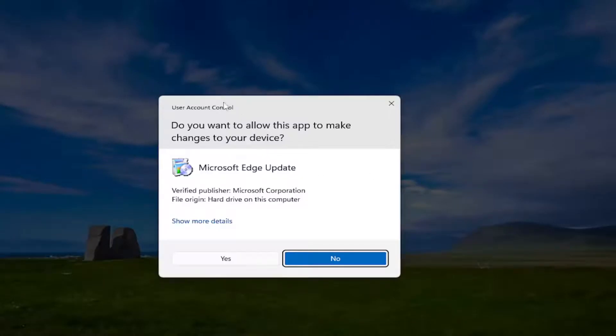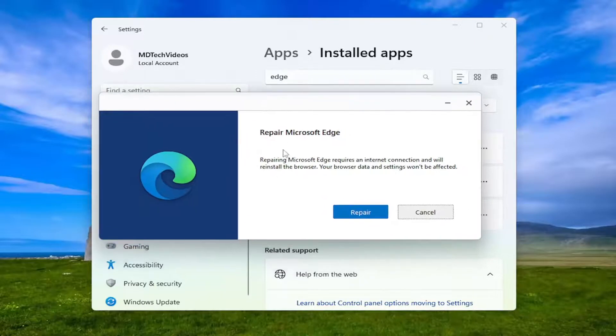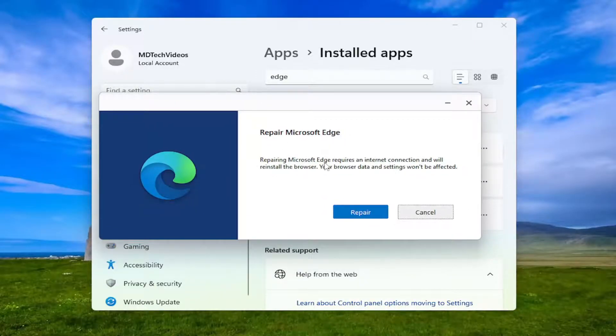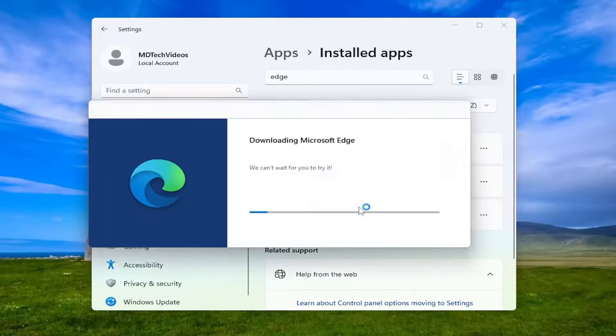If you receive a user account control prompt, select yes. It's going to give you a prompt that says repair Microsoft Edge. Repairing Microsoft Edge requires an internet connection and will reinstall the browser. Your browser data and settings won't be affected. Select repair.